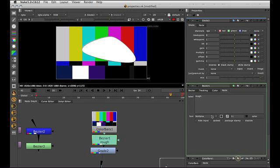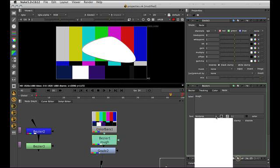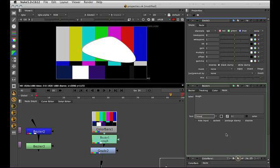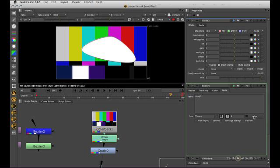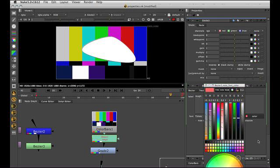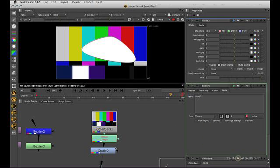So these controls here change the font on this particular node. So I could go to this here, change that to times. And then I can make it bold, italic, change the size, change the color. And now you can see that all those things have affected this node here.